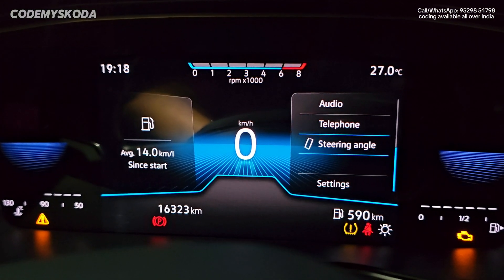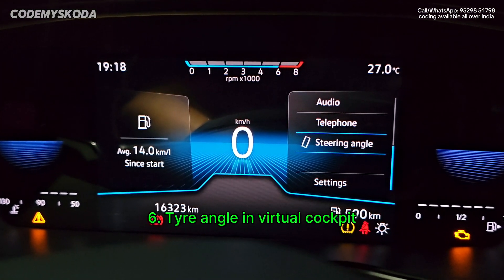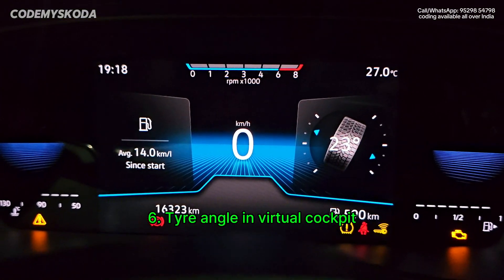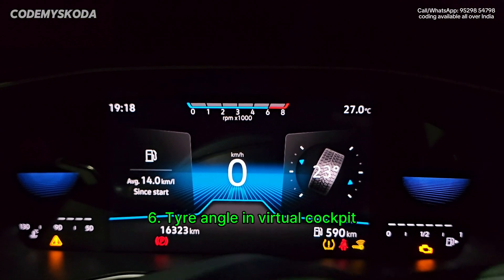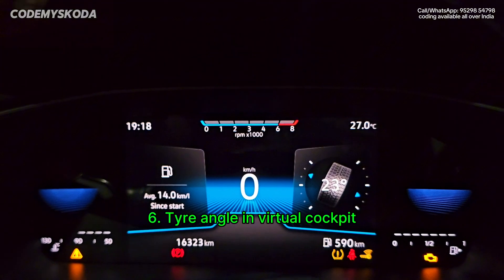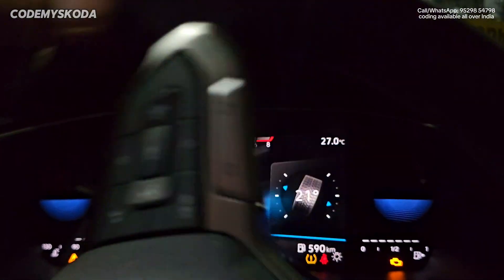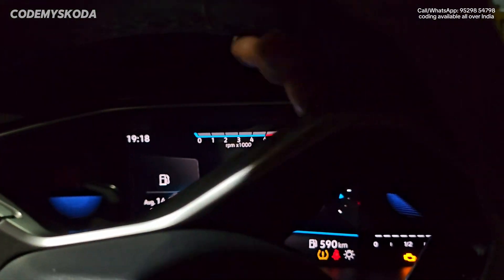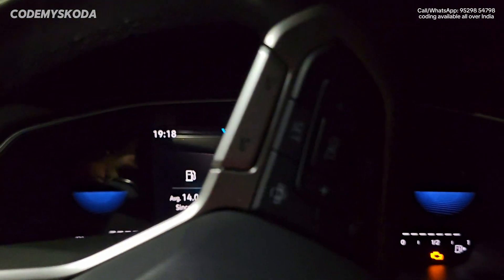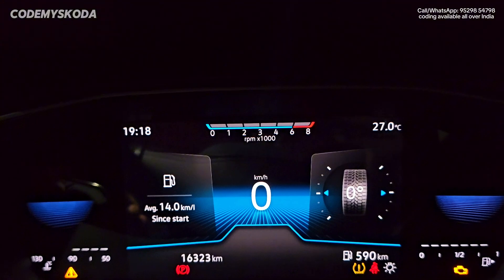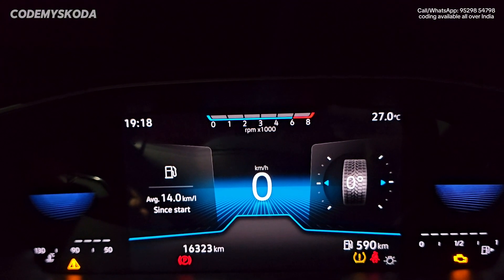The next option for the instrument cluster is called steering angle or tire angle. As you can see, if I move the steering, it is showing 23 degrees. As I move the steering, the tire angle changes. Now it is showing zero degrees, meaning the tire is almost straight.